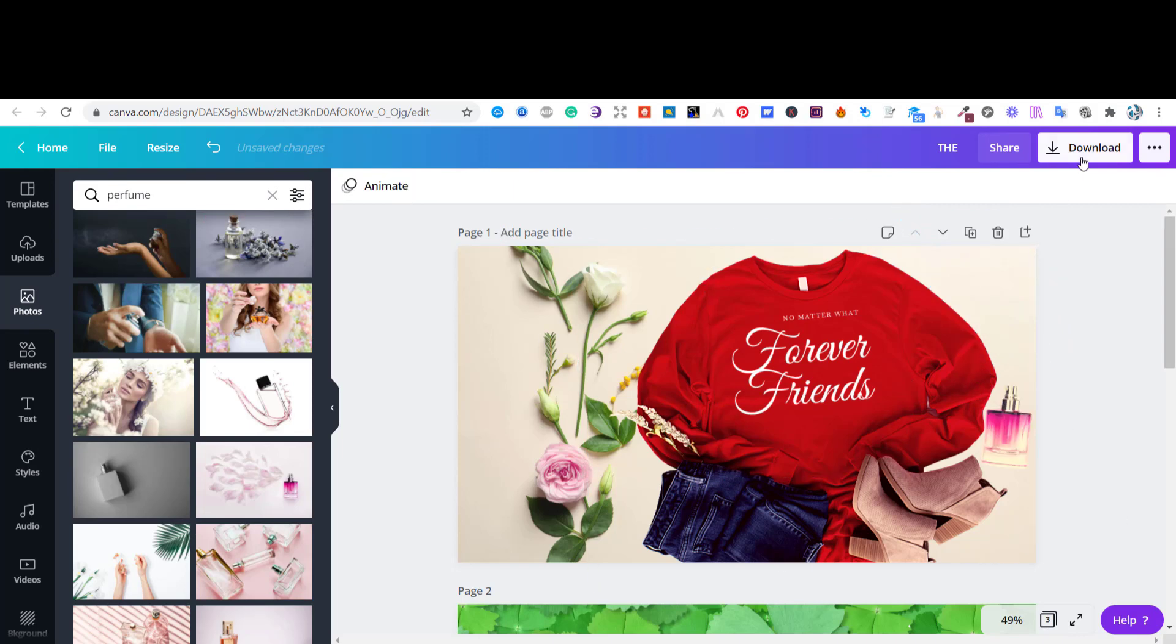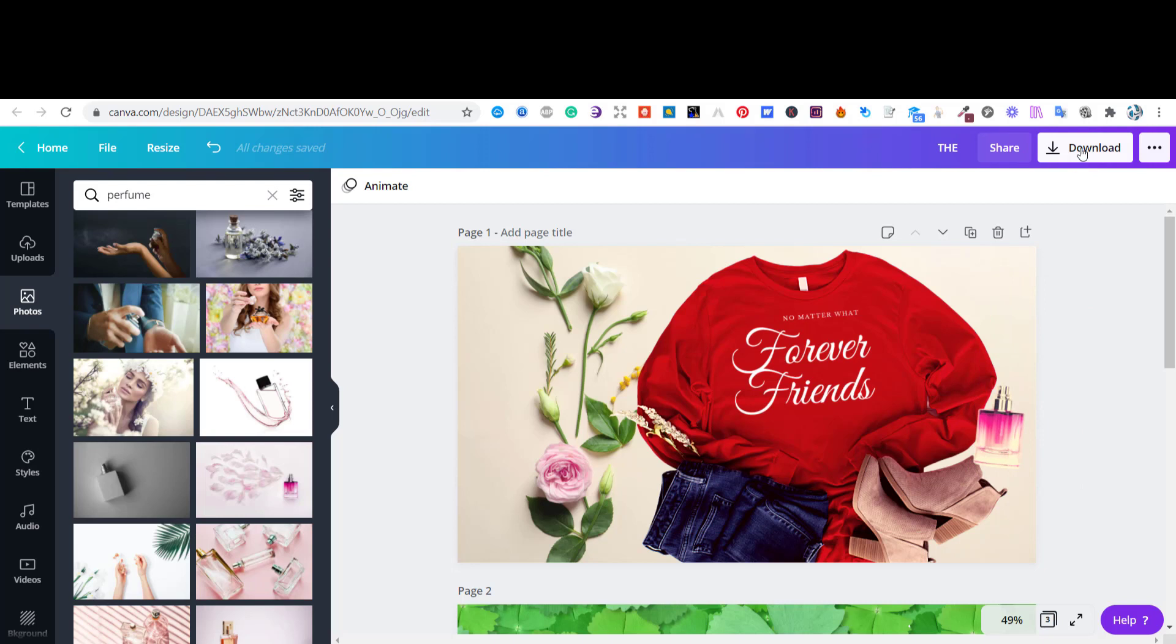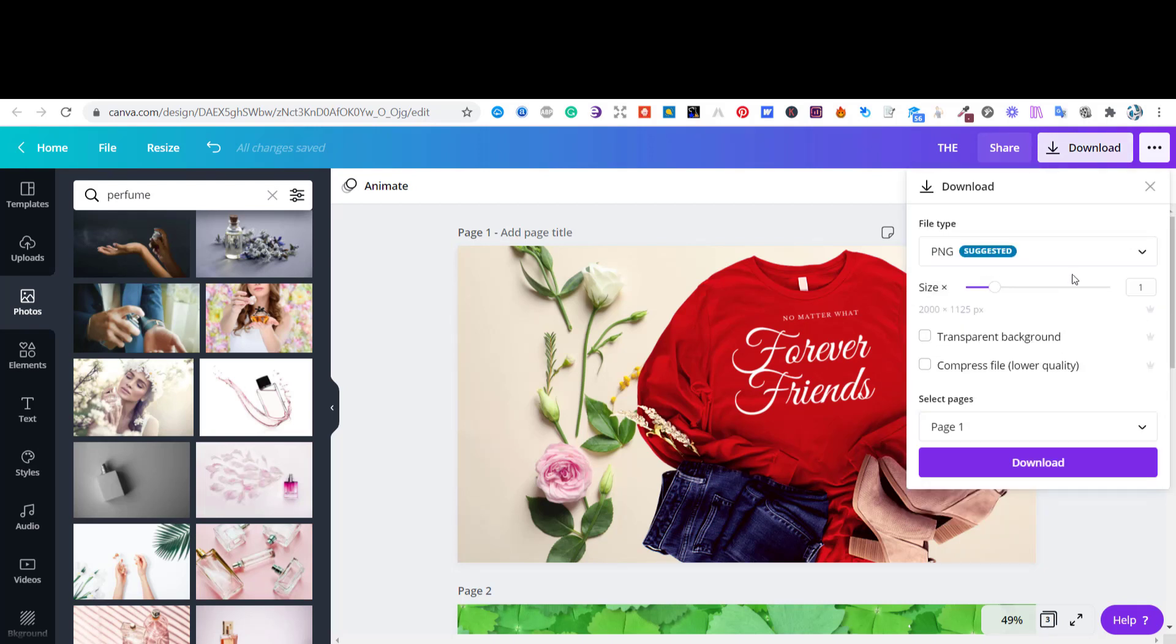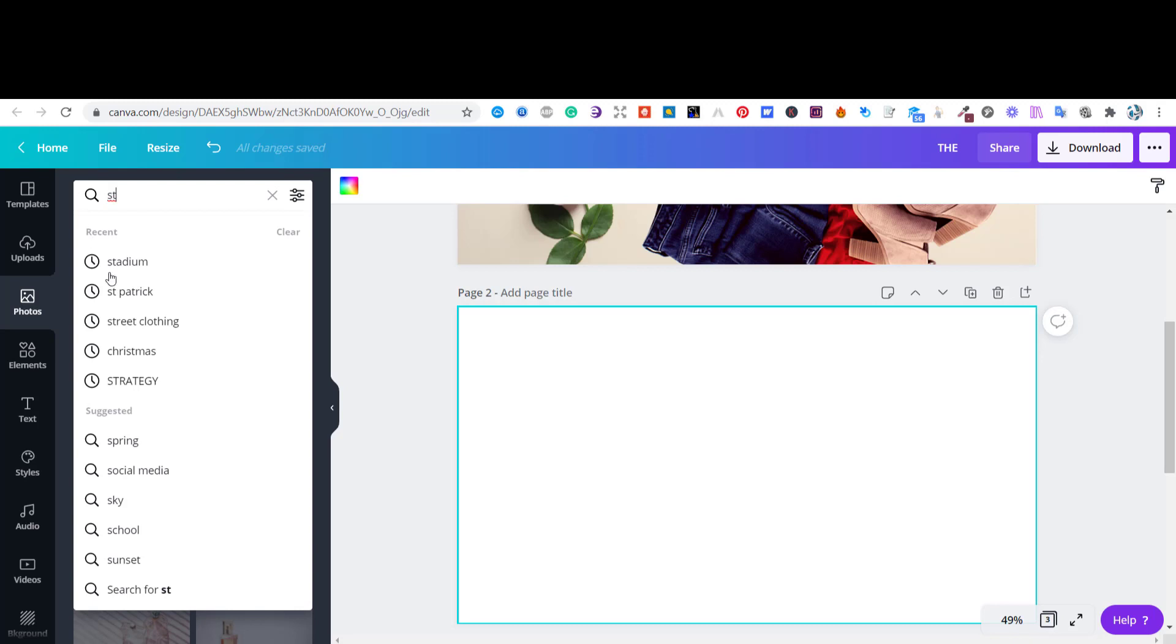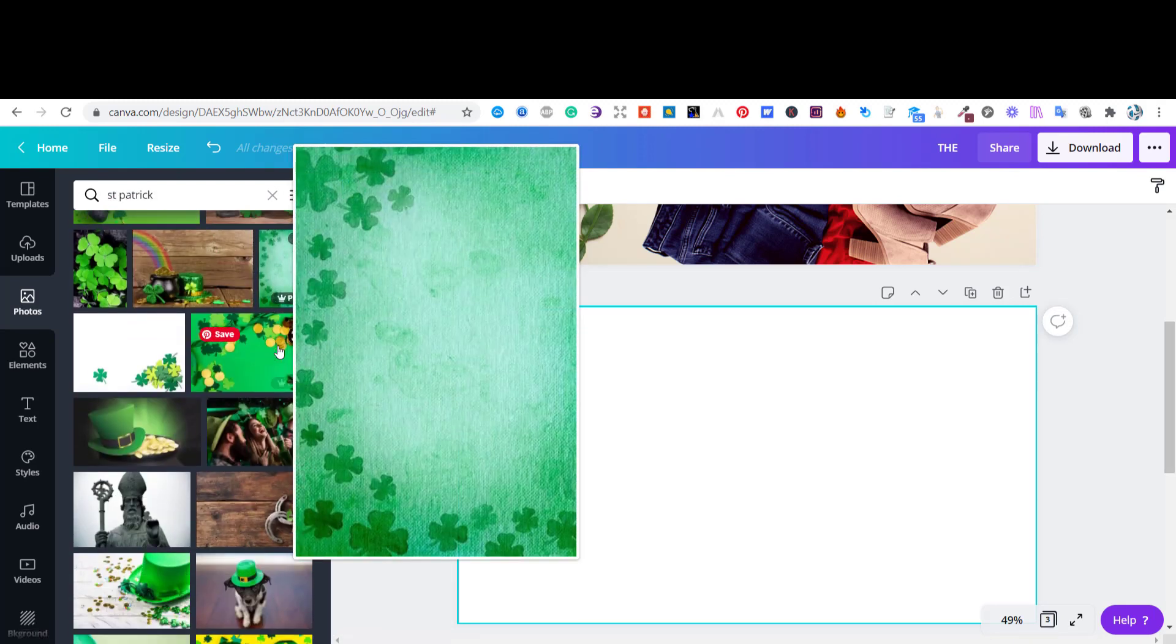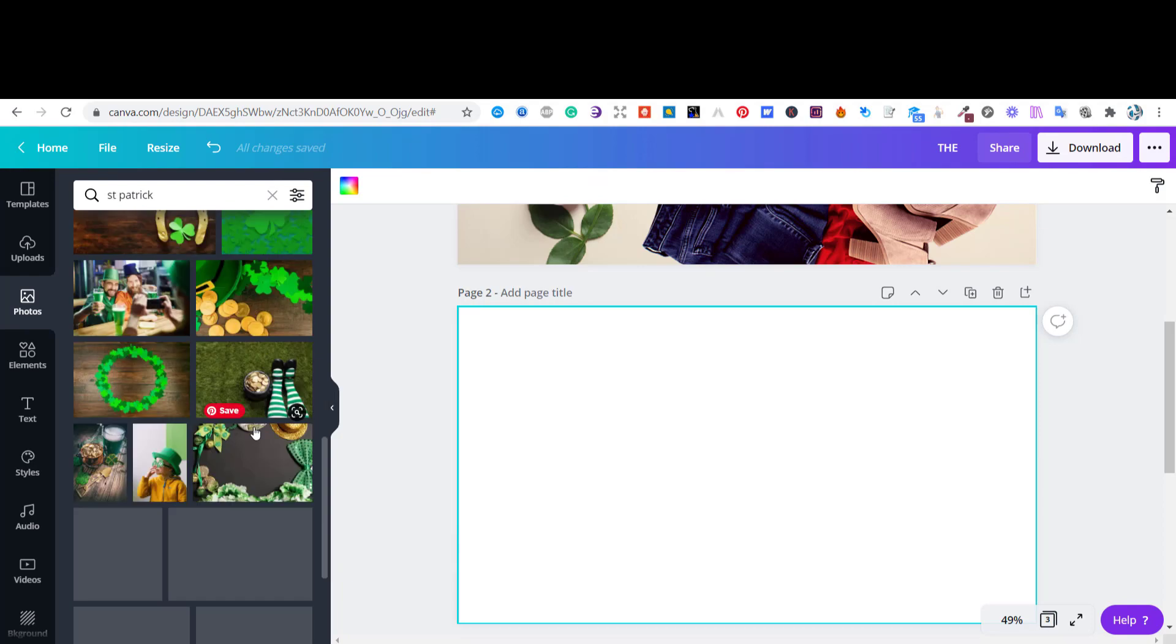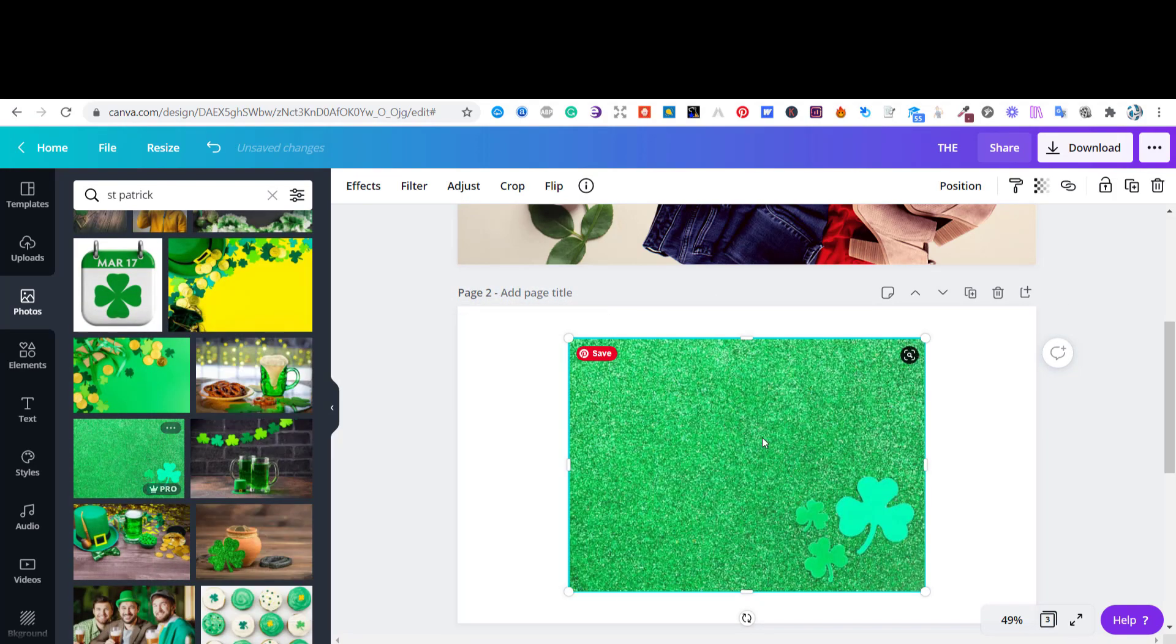Now it is time to download our mockup. Let's do the same thing for another design. This time I will choose a green background to match my St. Patrick's design.